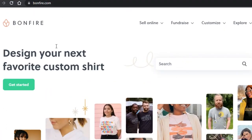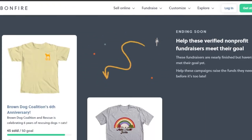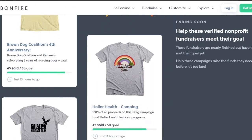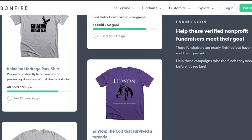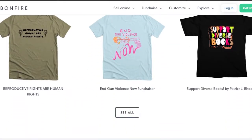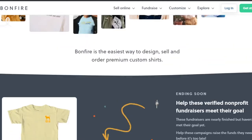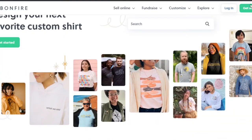First, go to bonfire.com and you will get to this platform right here. Bonfire is a print-on-demand service that allows you to design your own products with high quality fabric and a lot of different options. Once you are on this website, you will have to log in or click 'Get Started'.